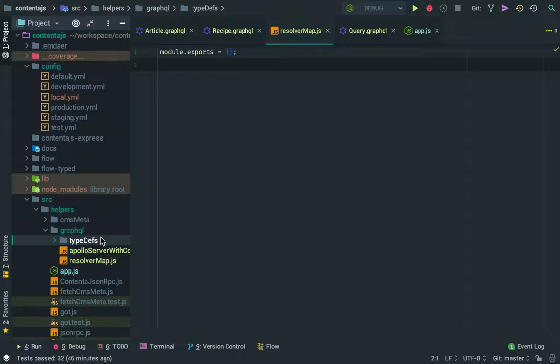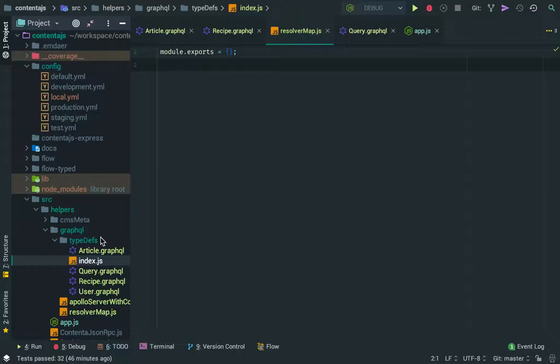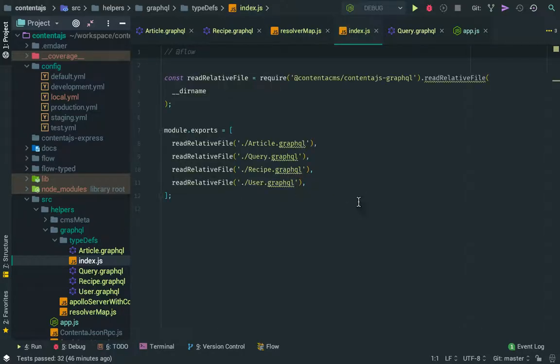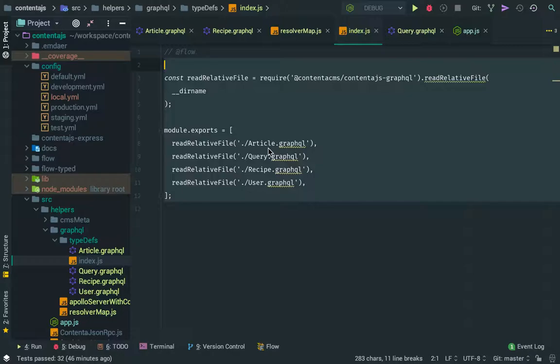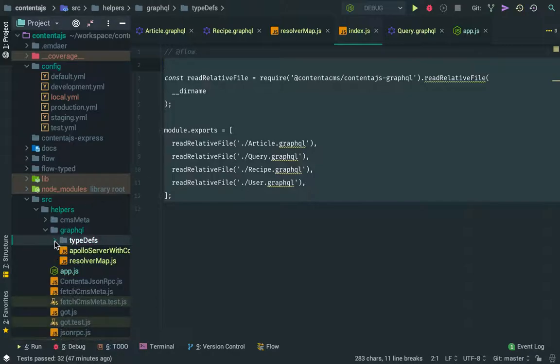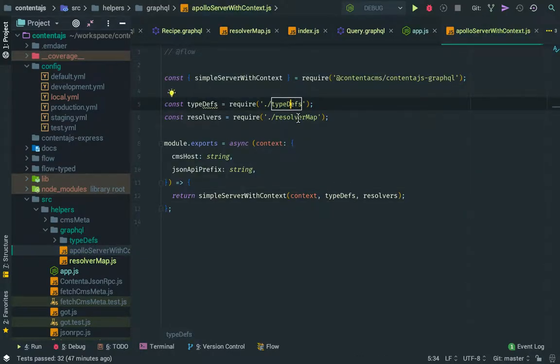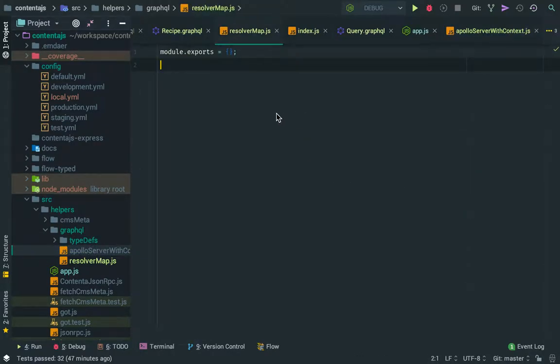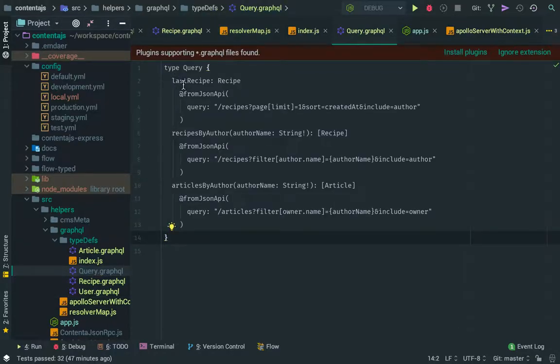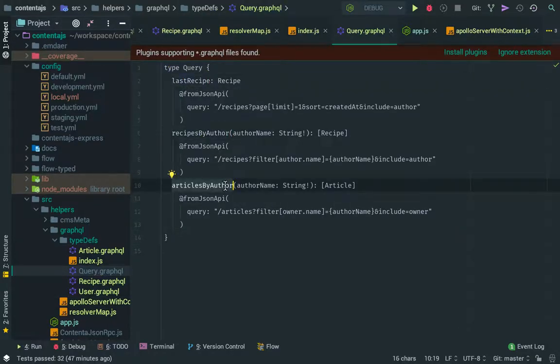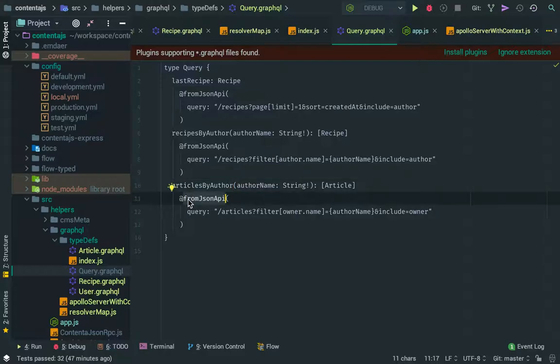I made some modifications so we don't get ahead of ourselves. Basically I copied that file that you saw earlier which will read the different type definitions and will expose them so we can get them in here. Then I created this resolver map function which just exposes an empty object because we said that we don't need any resolvers for our top-level queries. They don't do anything other than calling from JSON API and we are handling that on the ContentJS GraphQL module.